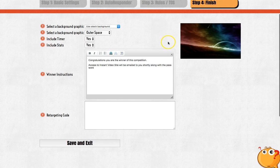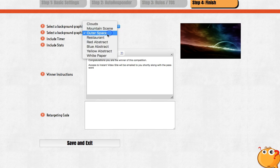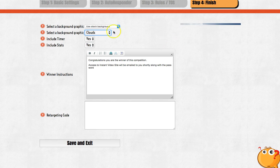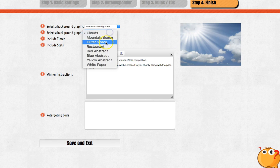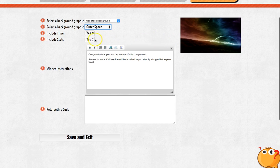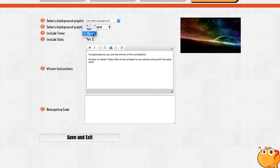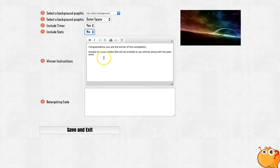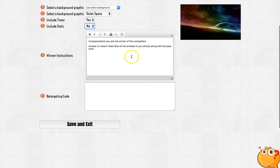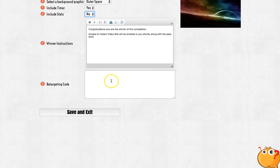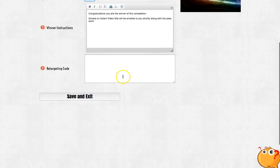This is the fourth and final step. This will be the actual Facebook or Twitter image which will pop up. You can choose six or seven images — any of them. As you can see, this is the cloud one — you can change it but I'll keep it original. Include the timer: yes. Include the stats — I'll put no for that one. Winning instructions: this is how you give the actual prize to the winner — congratulations to the winner, you'll be emailed the prize. This is the targeting feature — you can put your Facebook pixel or any other pixel in there. That's good for retargeting. Then all you have to do is click save and exit.